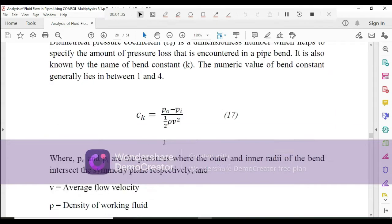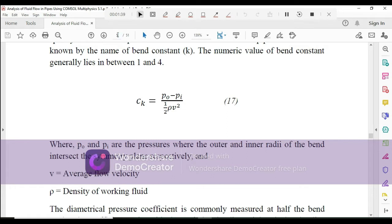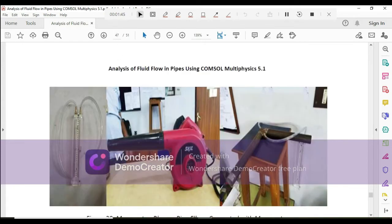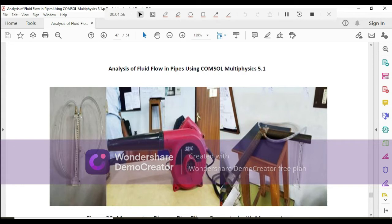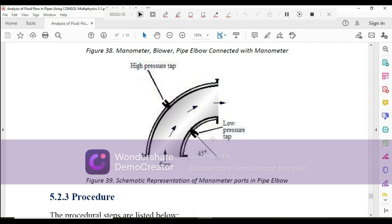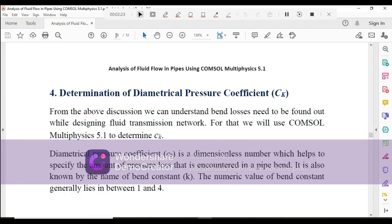Let me explain what p_o and p_i mean. In this experimental setup, we have a manometer and a blower. p_o and p_i refer to the pressure at the outer radius and the inner radius of the bend. You can see a bend here — one is the lower pressure tap and the other is the high pressure tap. The difference between them is p_o minus p_i, as seen in the formula.